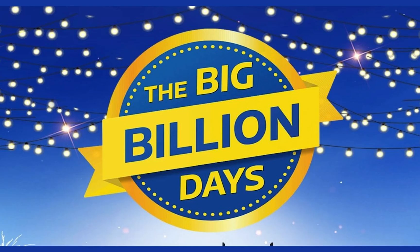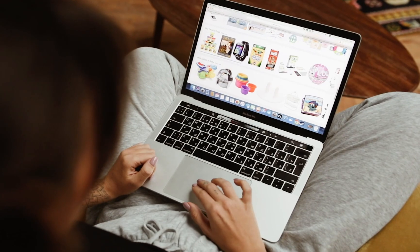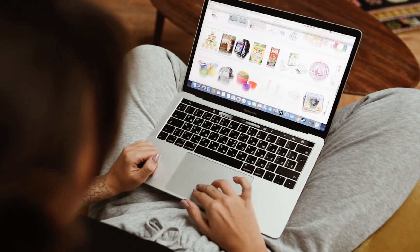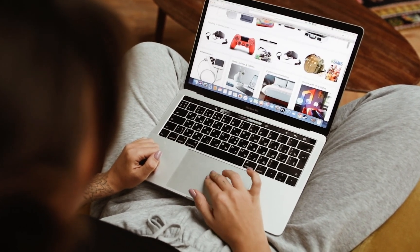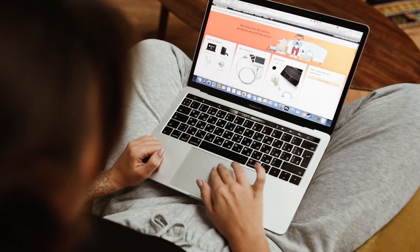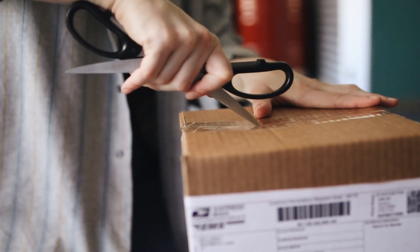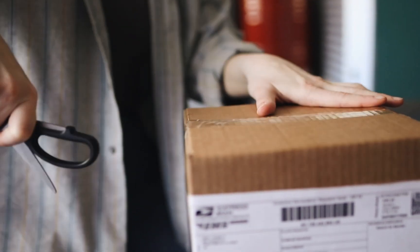So as you all know, Flipkart's Big Billion Sale and Amazon's The Great Indian Festival are around the corner and both these sales are going to last for almost a week. And if you are someone who loves online shopping the way I do, then this video is specially for you.